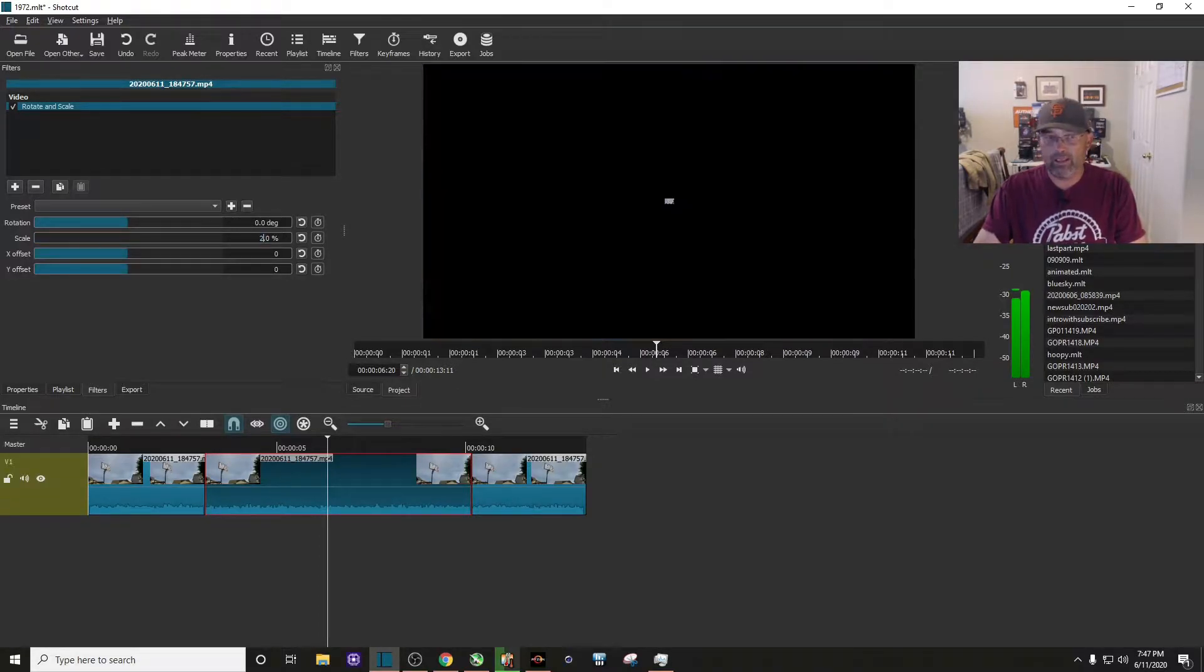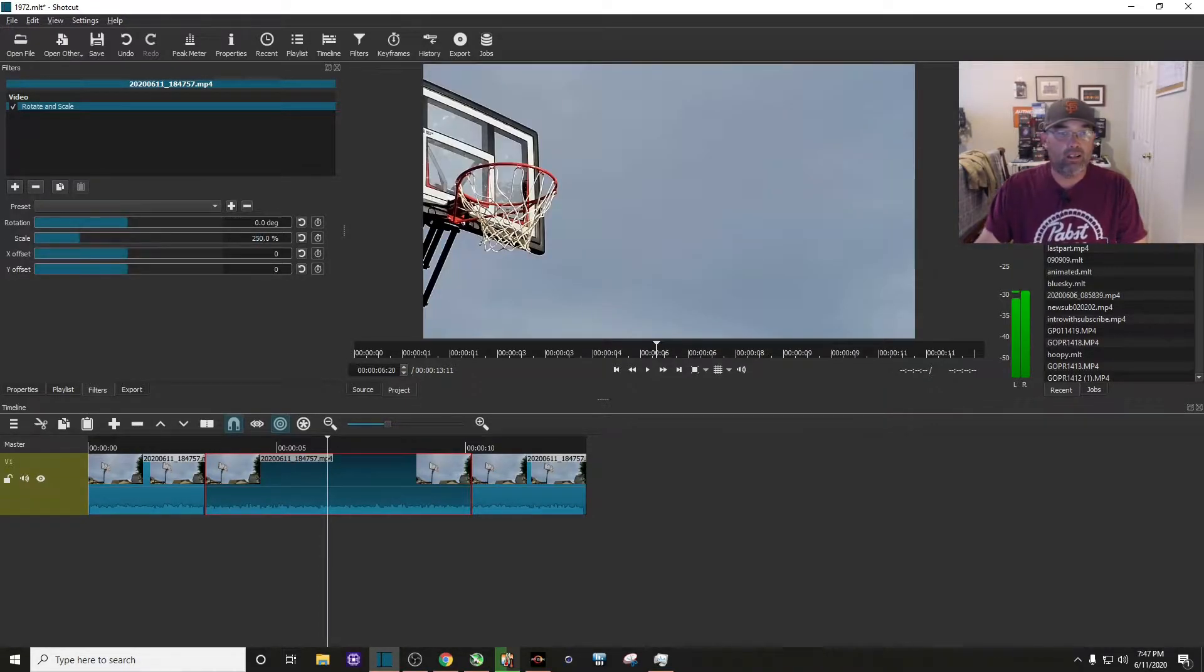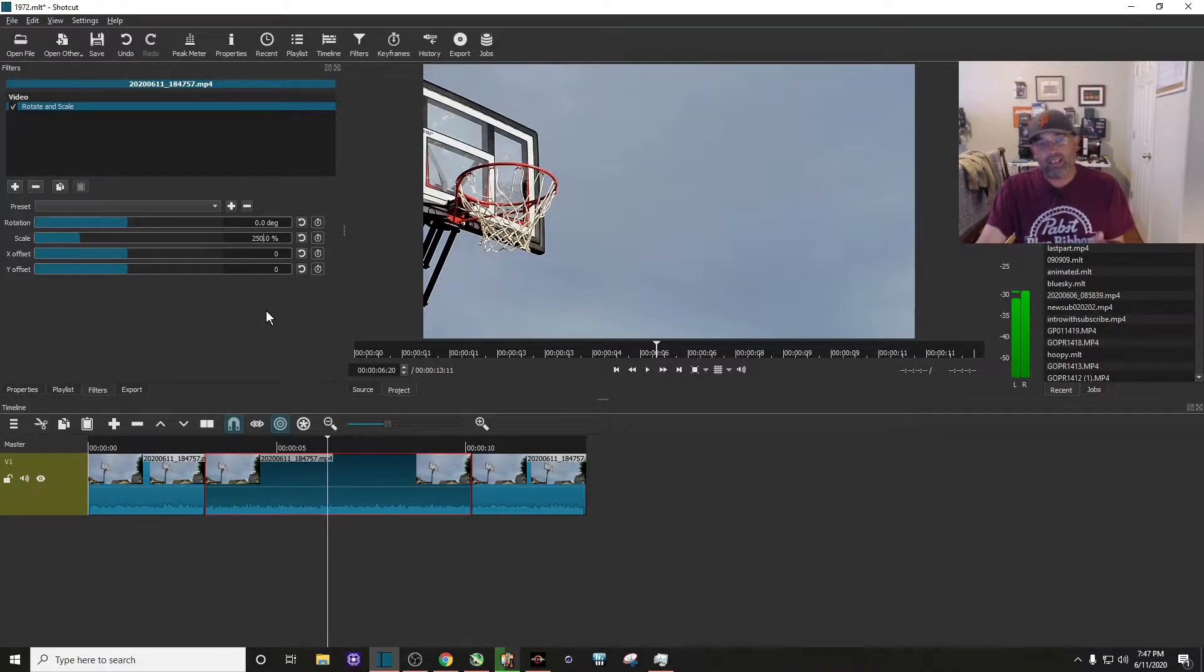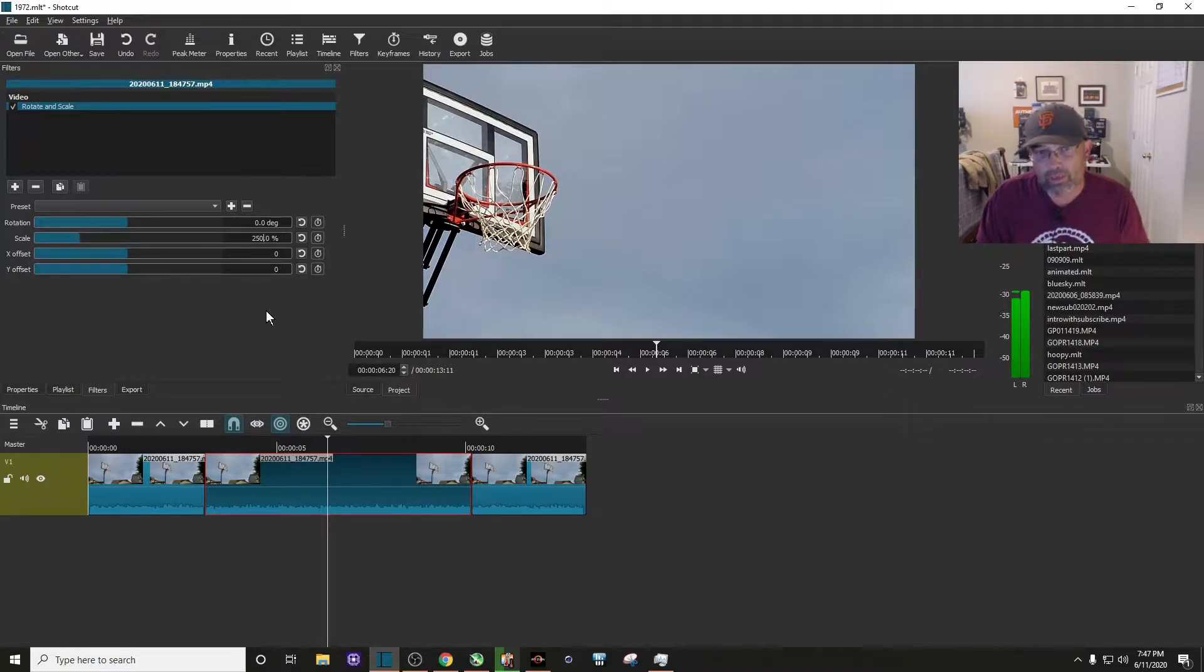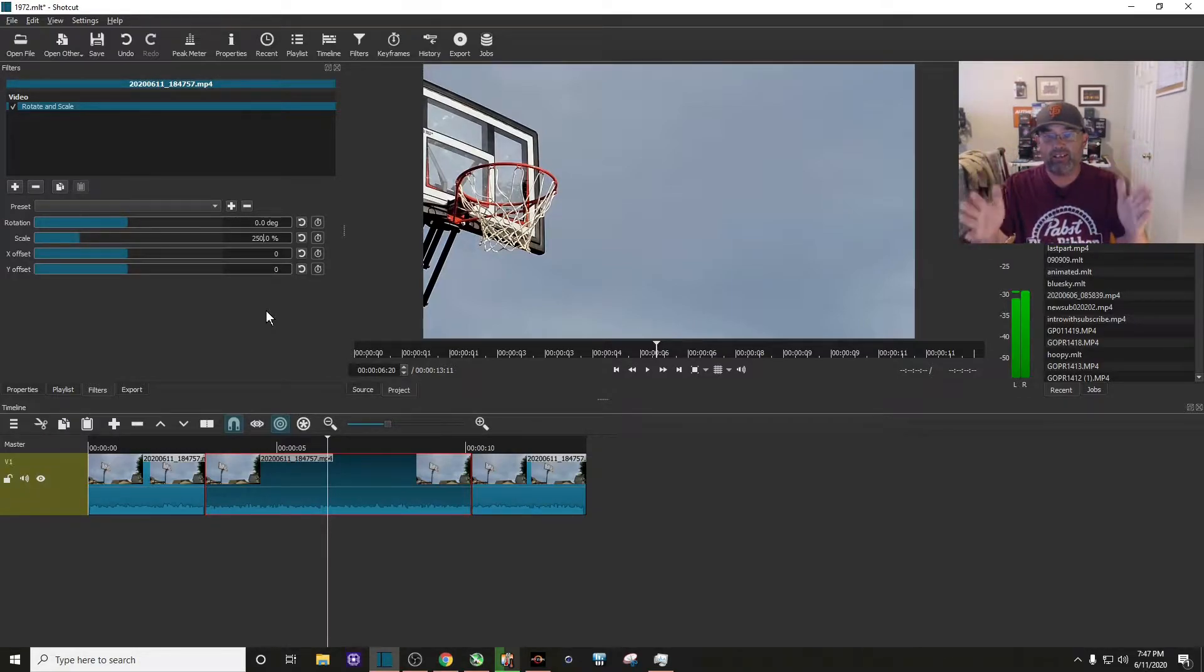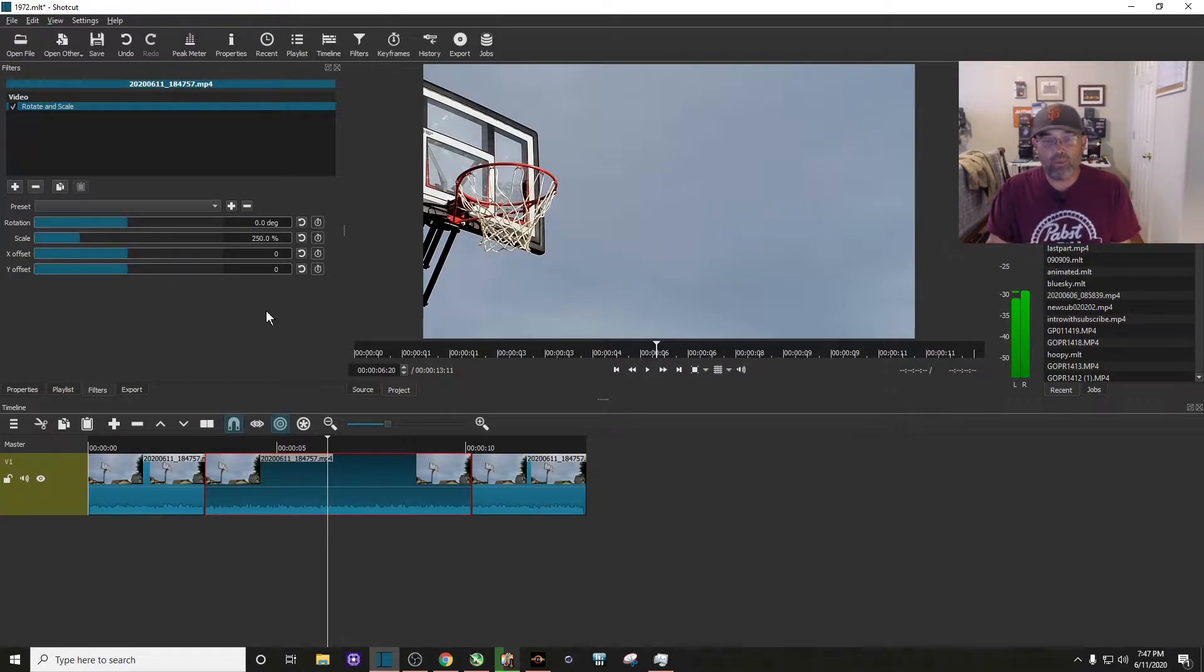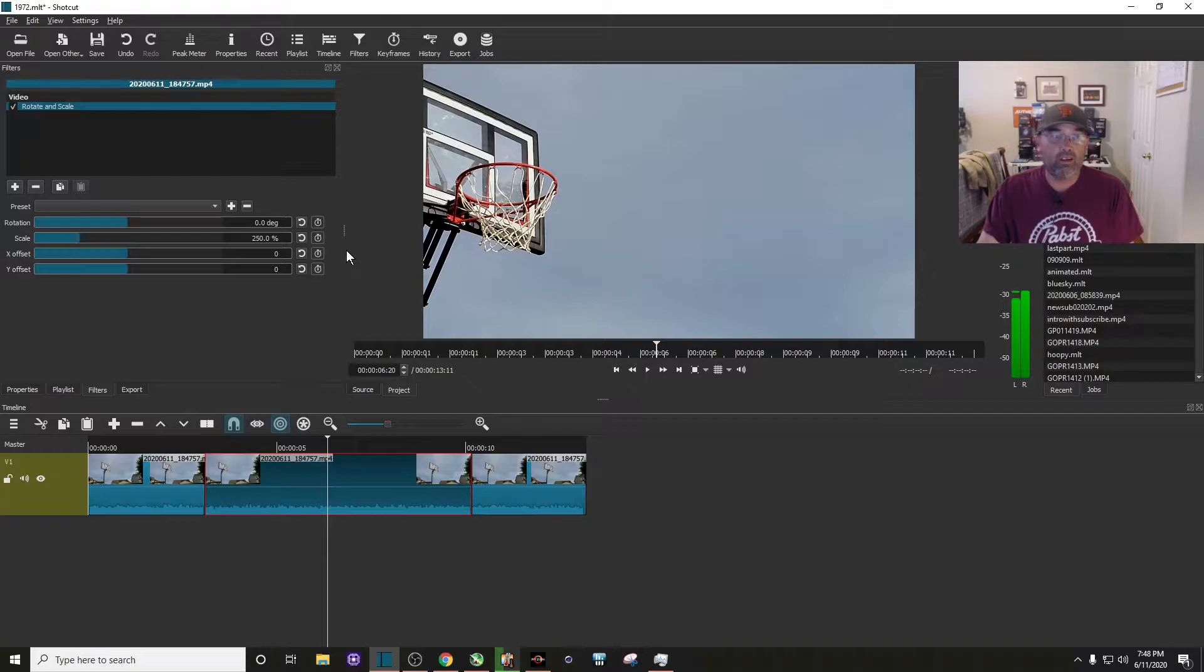But as you can see, when I zoom in at 250 percent, it's not centered, so we got to take care of that. So to do that we have to enable keyframes. So what I do is I go to view.